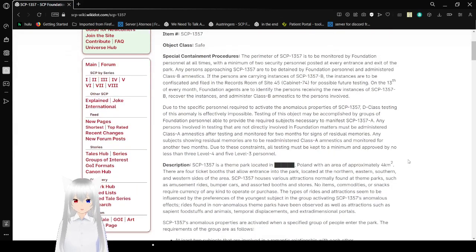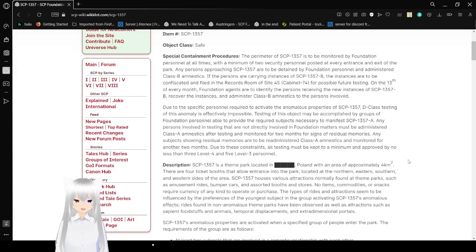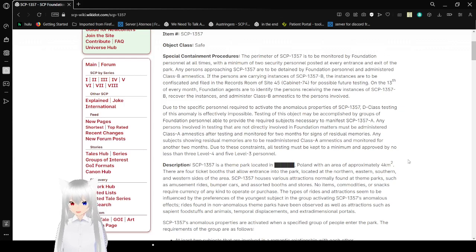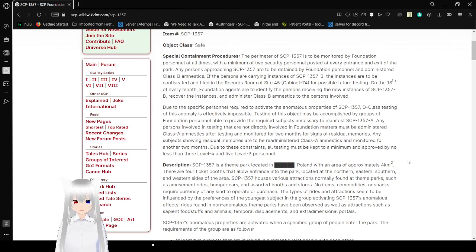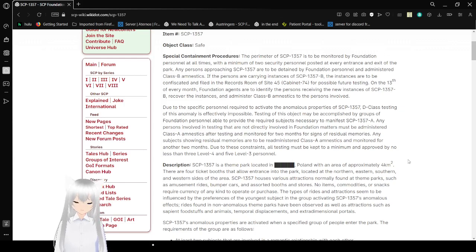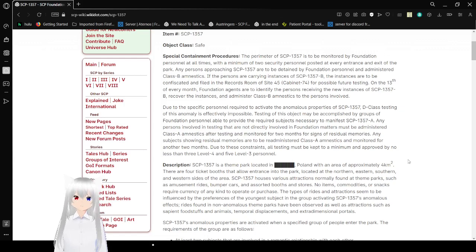Special Containment Procedures: The perimeter of SCP-1357 is being monitored by Foundation personnel at all times, with a minimum of two security personnel posted at every entrance and exit of the park. Any persons approaching SCP-1357 are to be detained by Foundation personnel and administered Class B amnestics. If the persons are carrying instances of SCP-1357-B, the instances are to be confiscated and filed in the records room of Site-47, Cabin 74, for possible future testing.